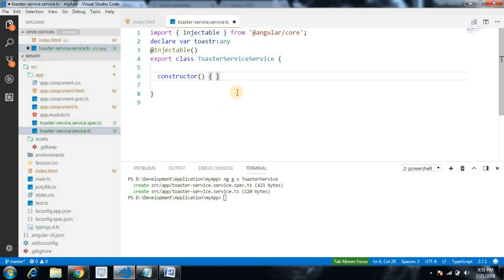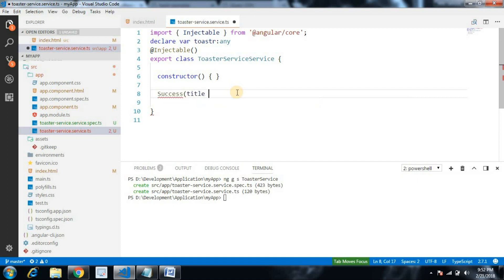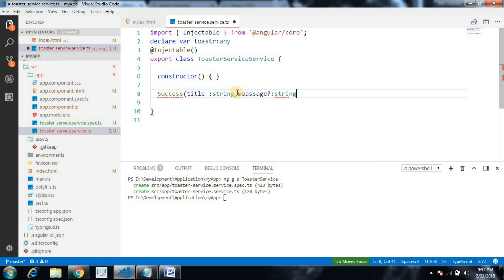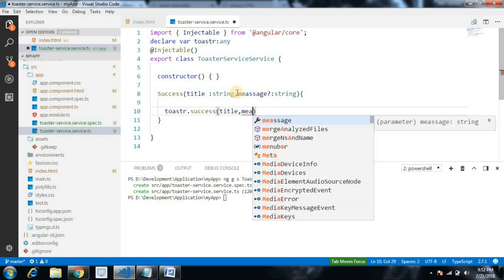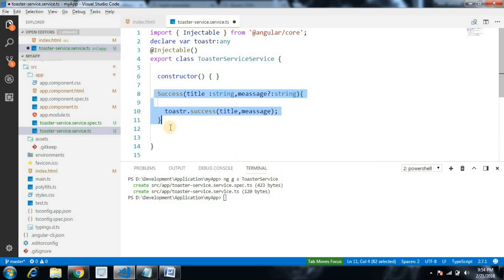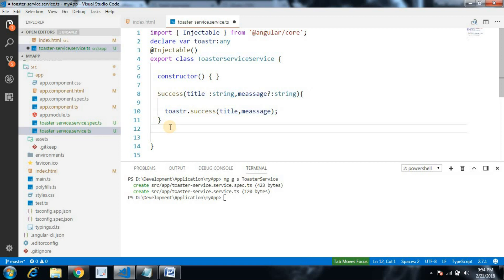Let's create wrapper methods. First, a success method with a title parameter of type string and a second nullable message parameter of type string. We call toastr.success passing title first and then message. We have created the success wrapper method.